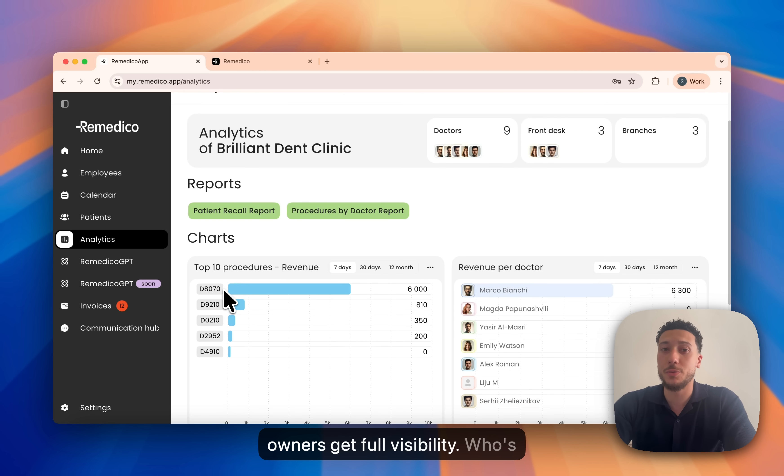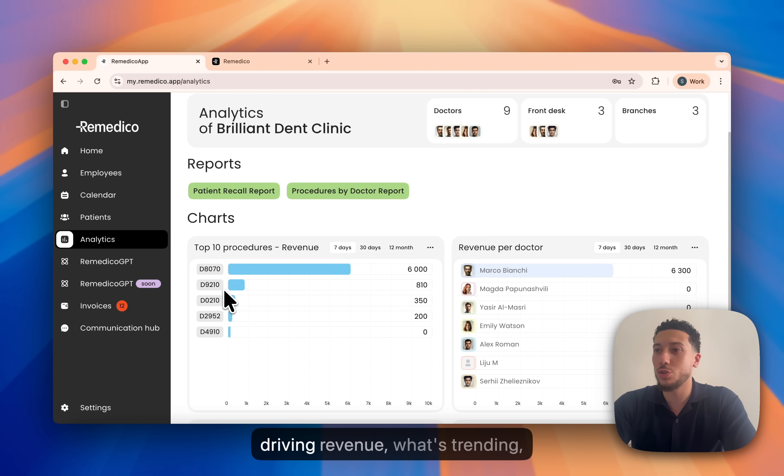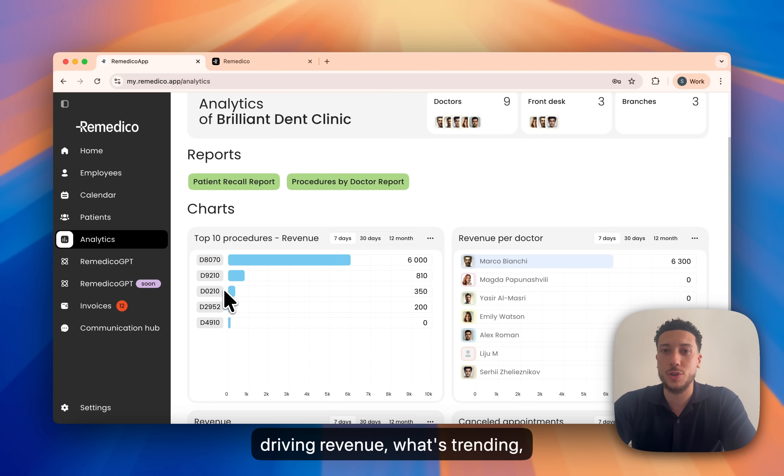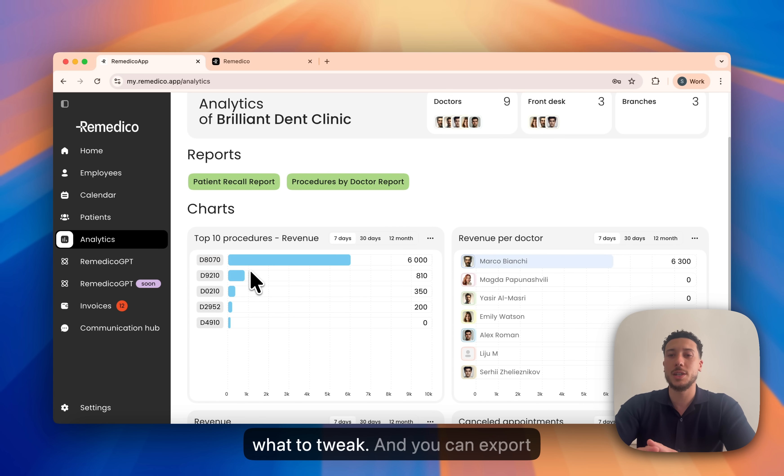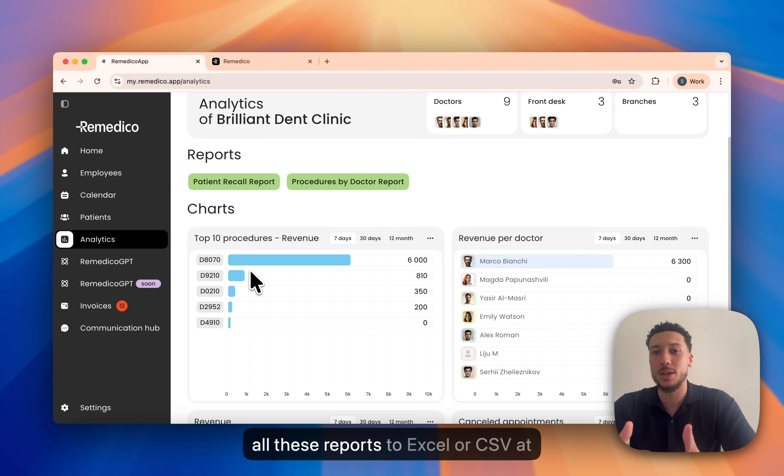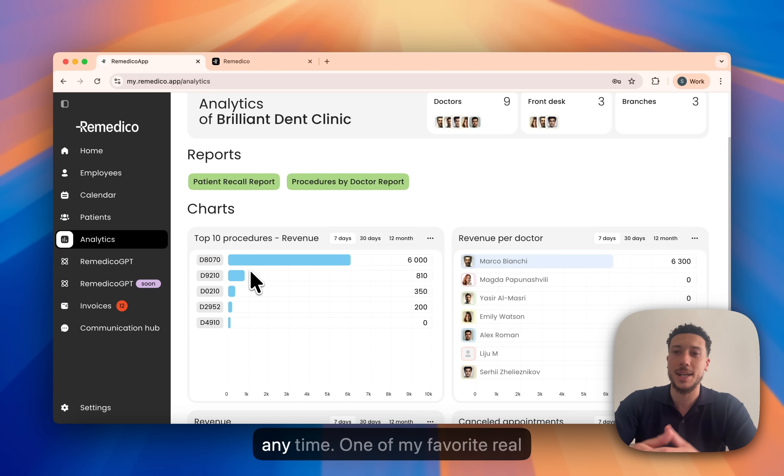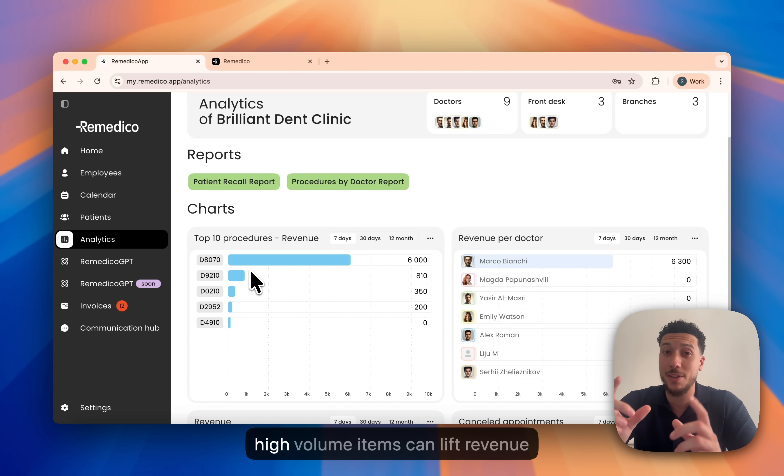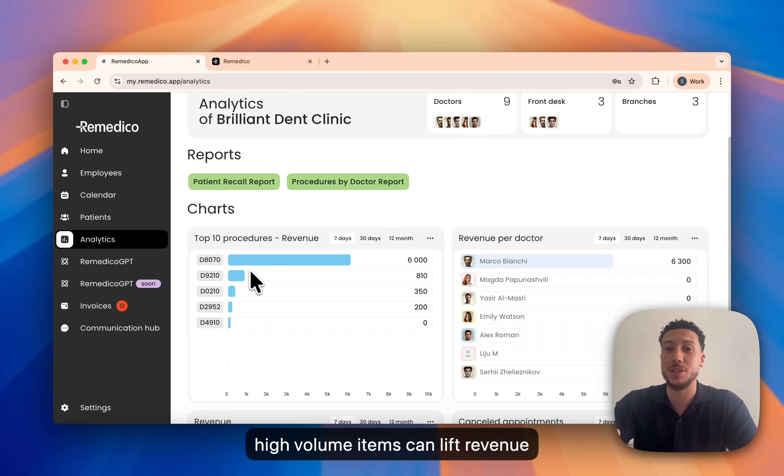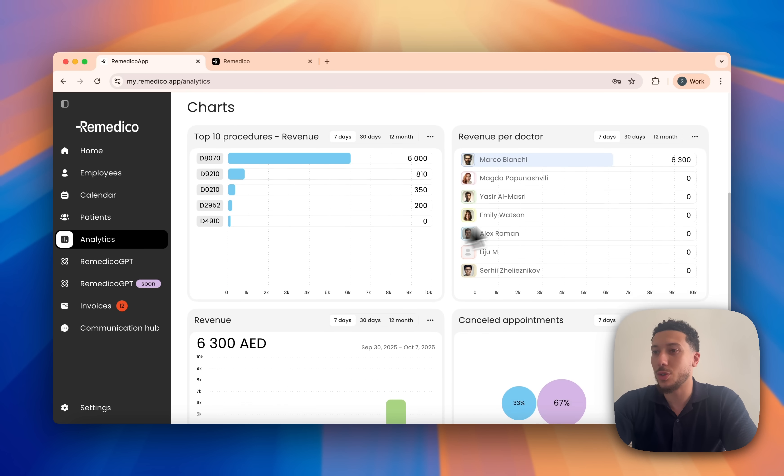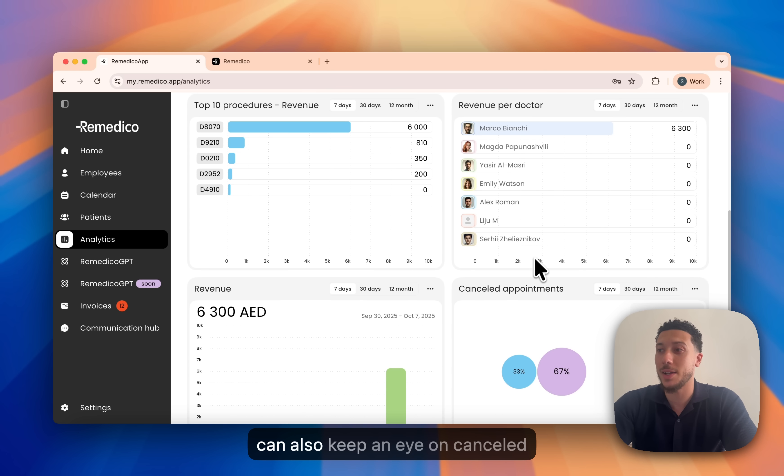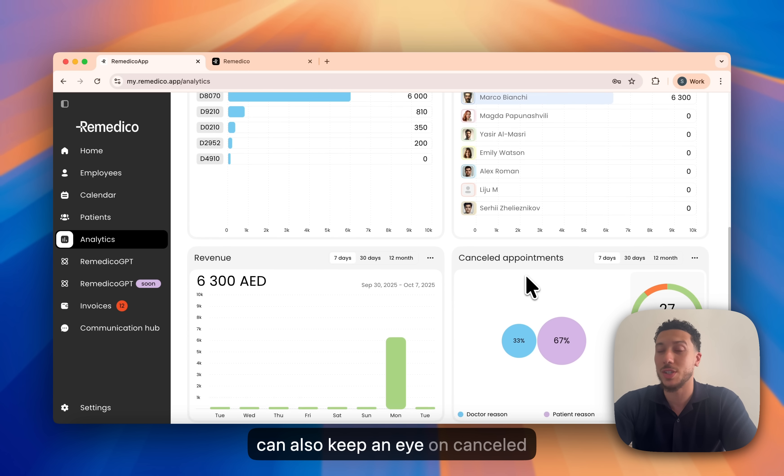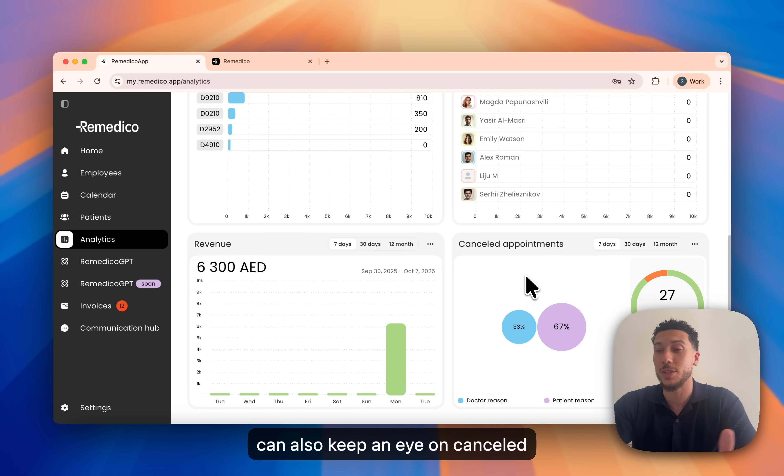Within our platform, owners get full visibility. Who's driving revenue, what's trending, what to tweak and you can export all these reports to Excel or CSV at any time. One of my favorite real world tips, a tiny price nudge on high volume items can lift revenue without patient friction. You can also keep an eye on cancelled appointments to see where the revenue is being left on the table and tweak accordingly.